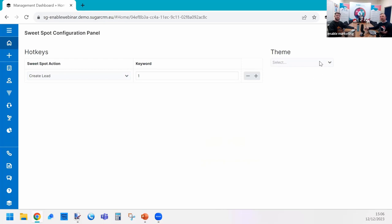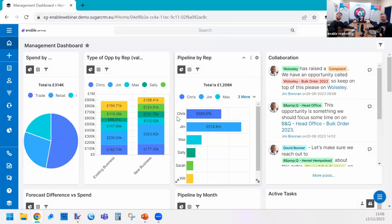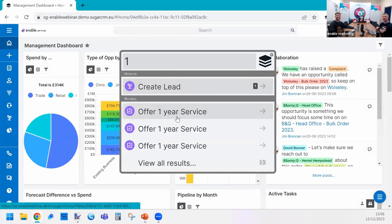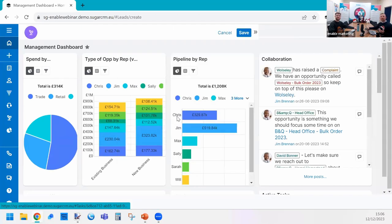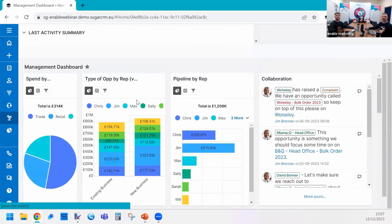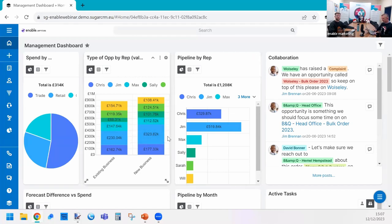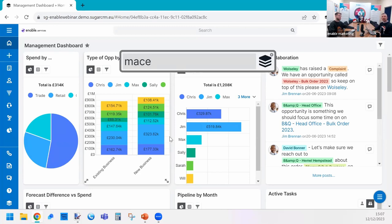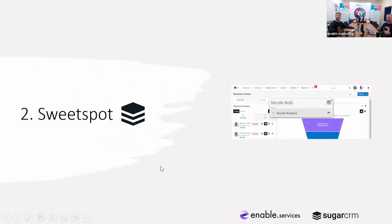You'll also see you can change the theme here — dark mode or light mode. Once saved, if I go Control+Shift+Space and press number 1 then Enter, it goes straight into Leads. You can really navigate fast to the records you want. Users don't want to click around — they just want to type what it is, find the customer, and press Enter. That's Sweet Spot — Control+Shift+Space Bar.